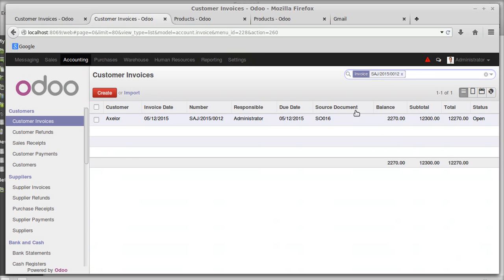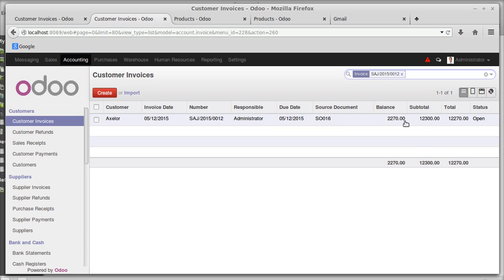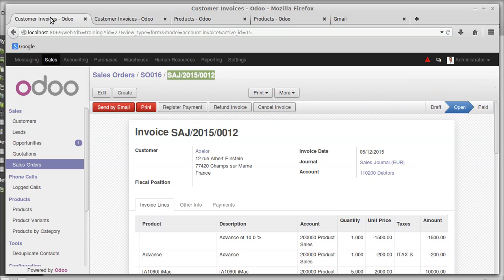The balance remaining is two thousand two hundred and seventy rupees still to be paid. The subtotal of the invoice is twelve thousand three hundred rupees. After this we are going to pay the rest of the amount.